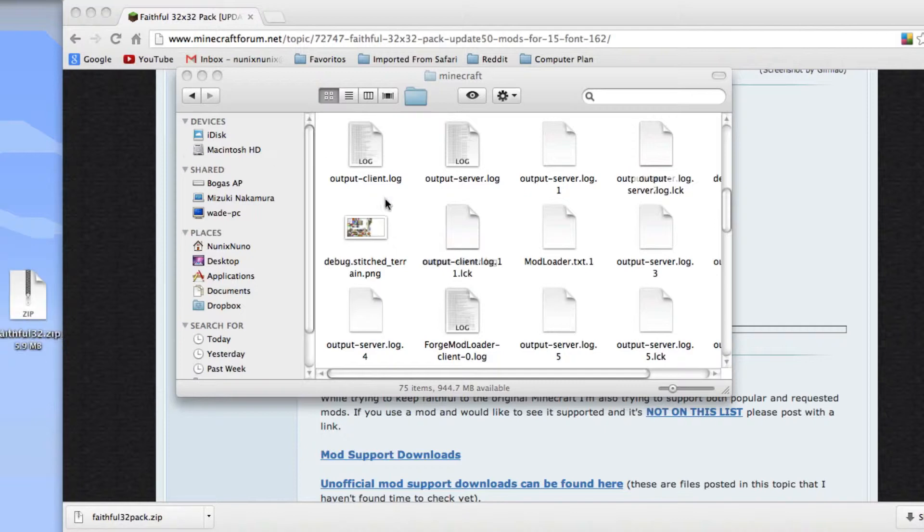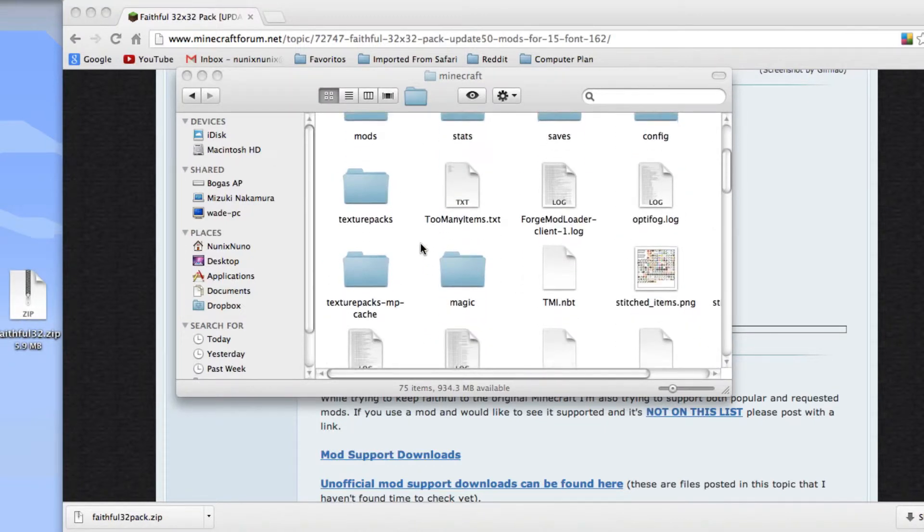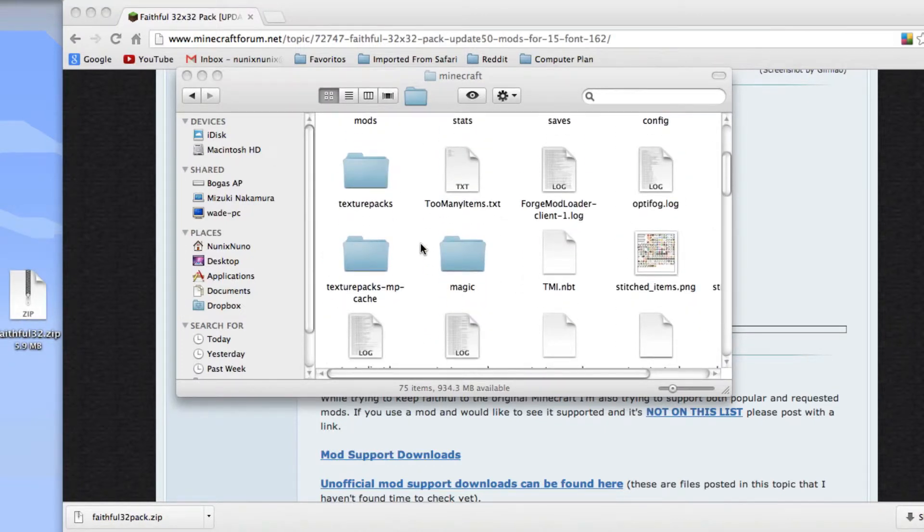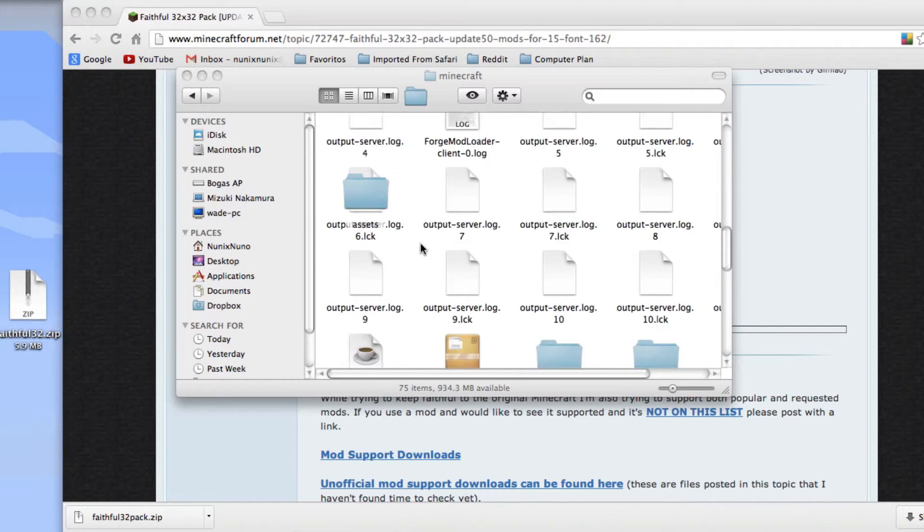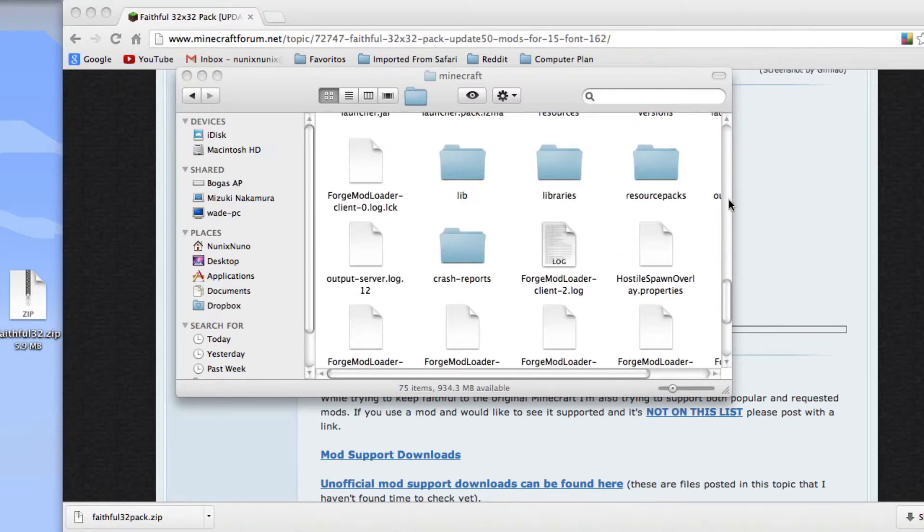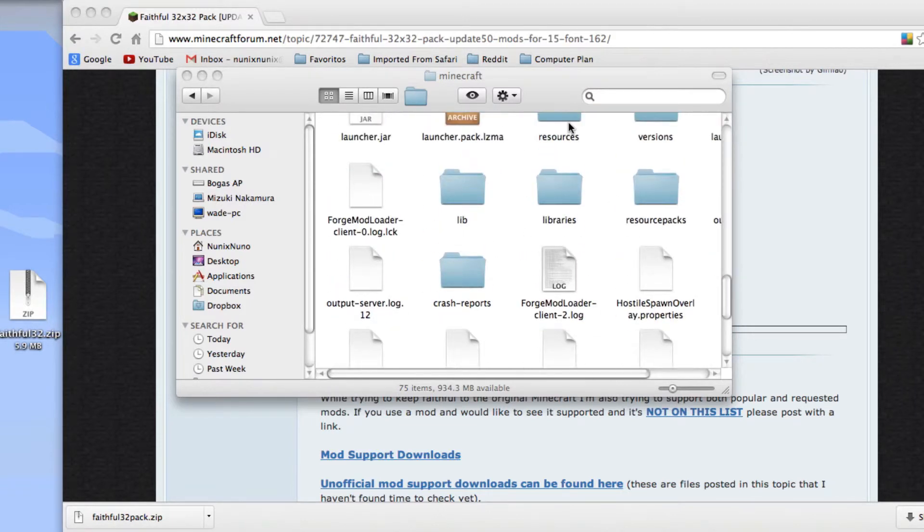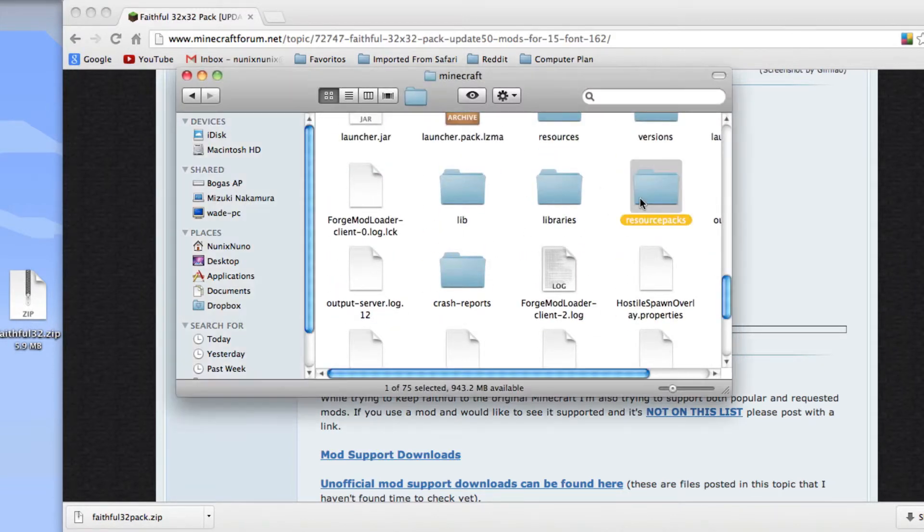I'm going to change the name to just Faithful32. And now you want to find the folder called Resource Packs. Make sure it's not Resources, it's Resource Packs.